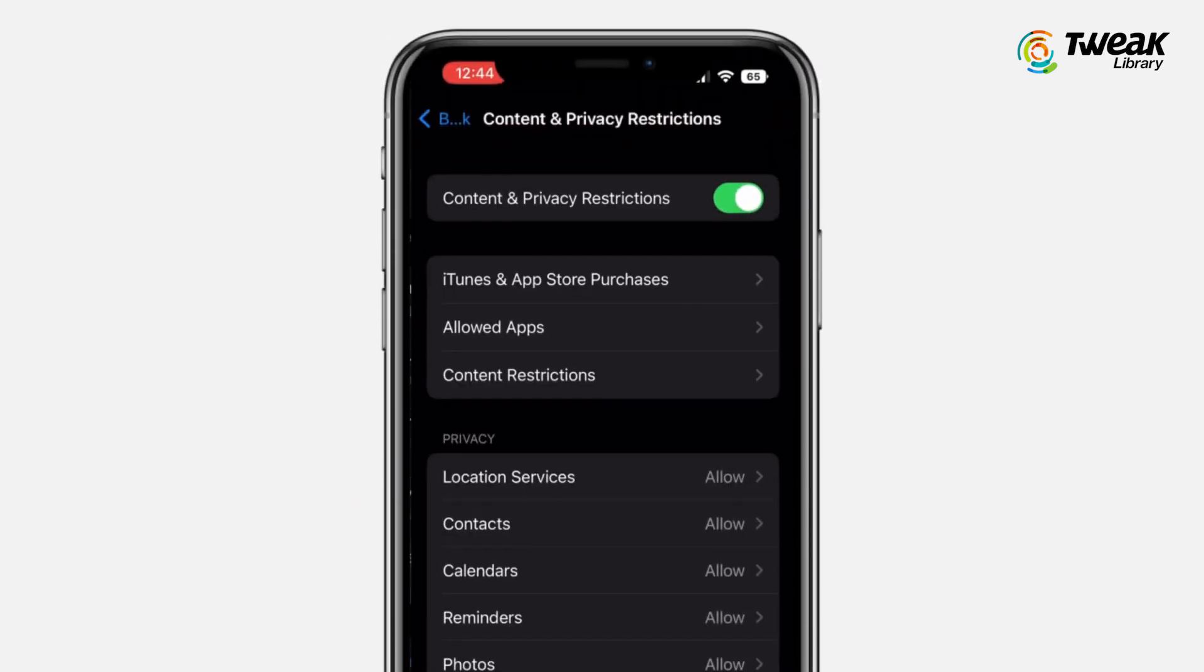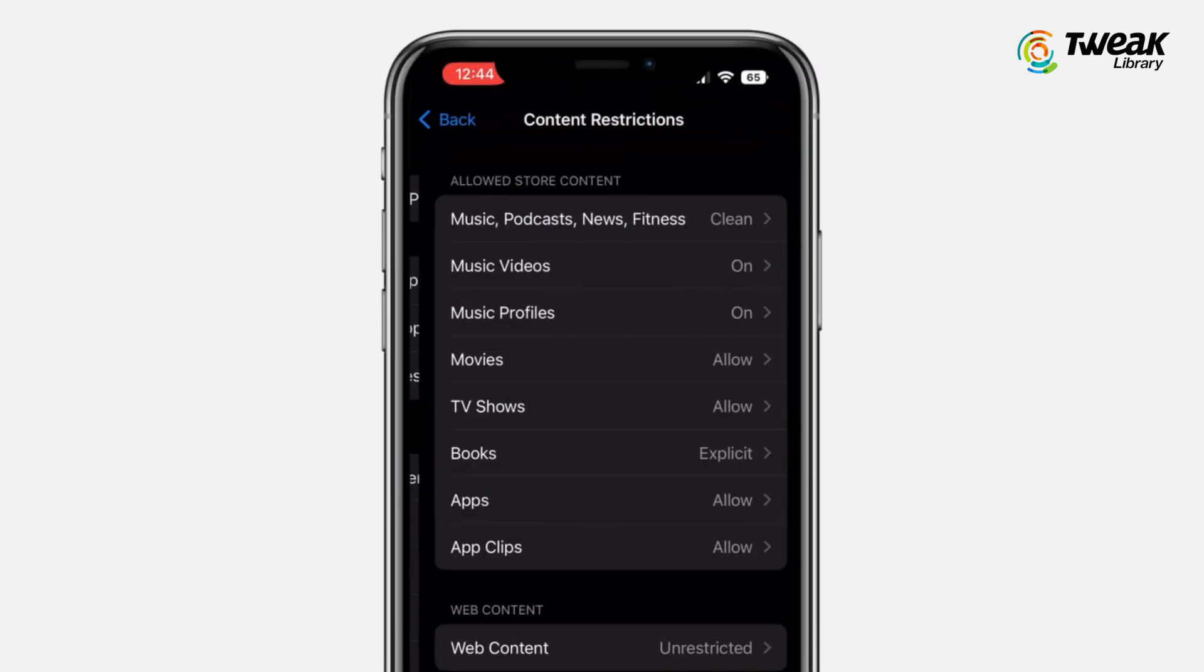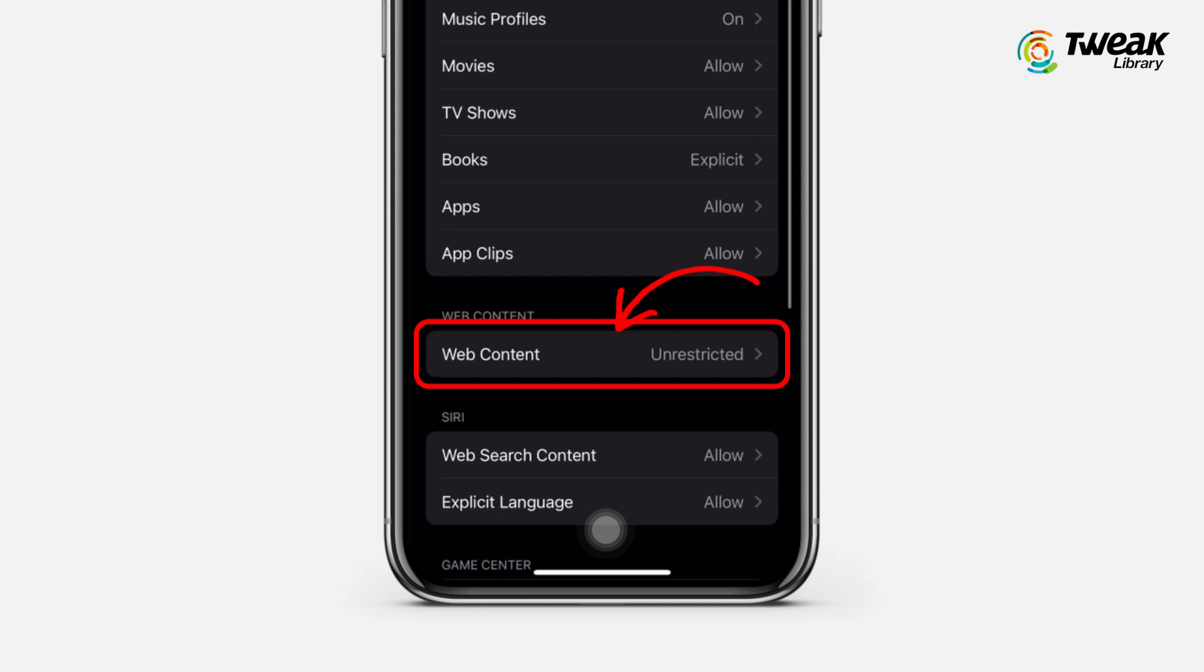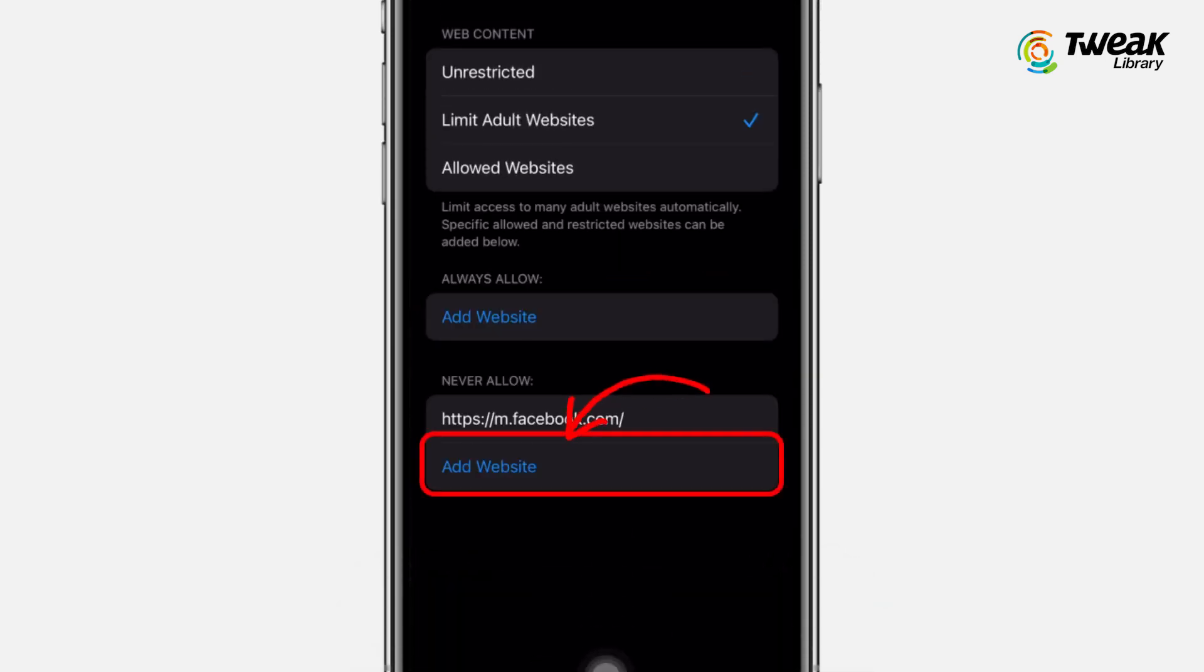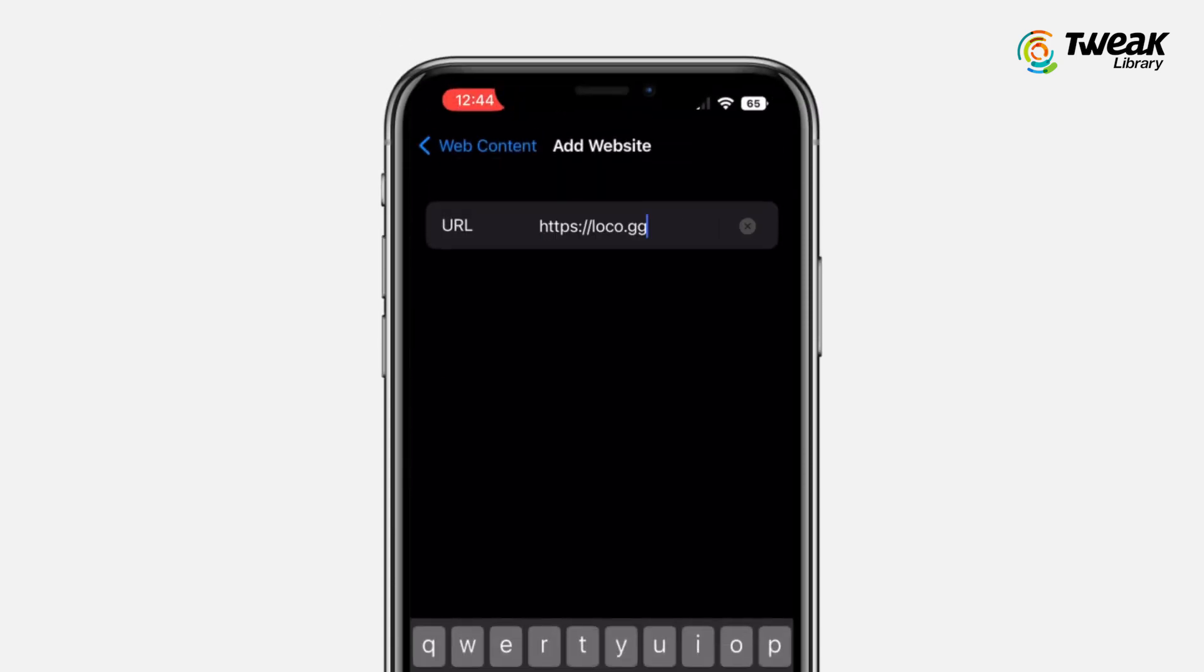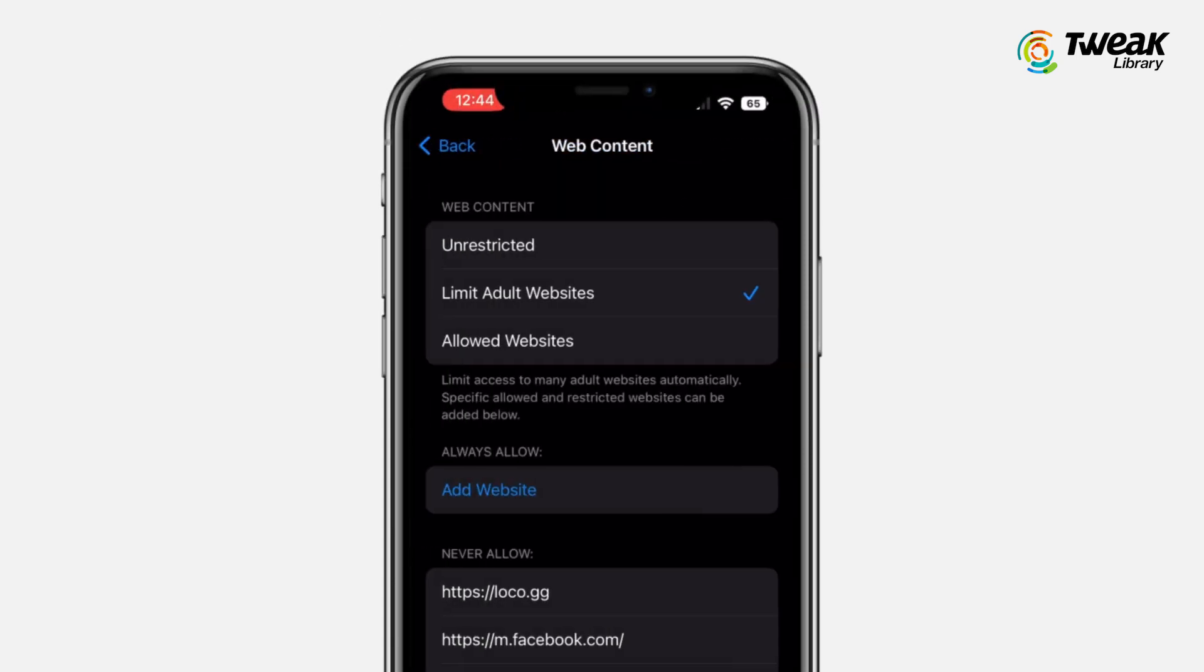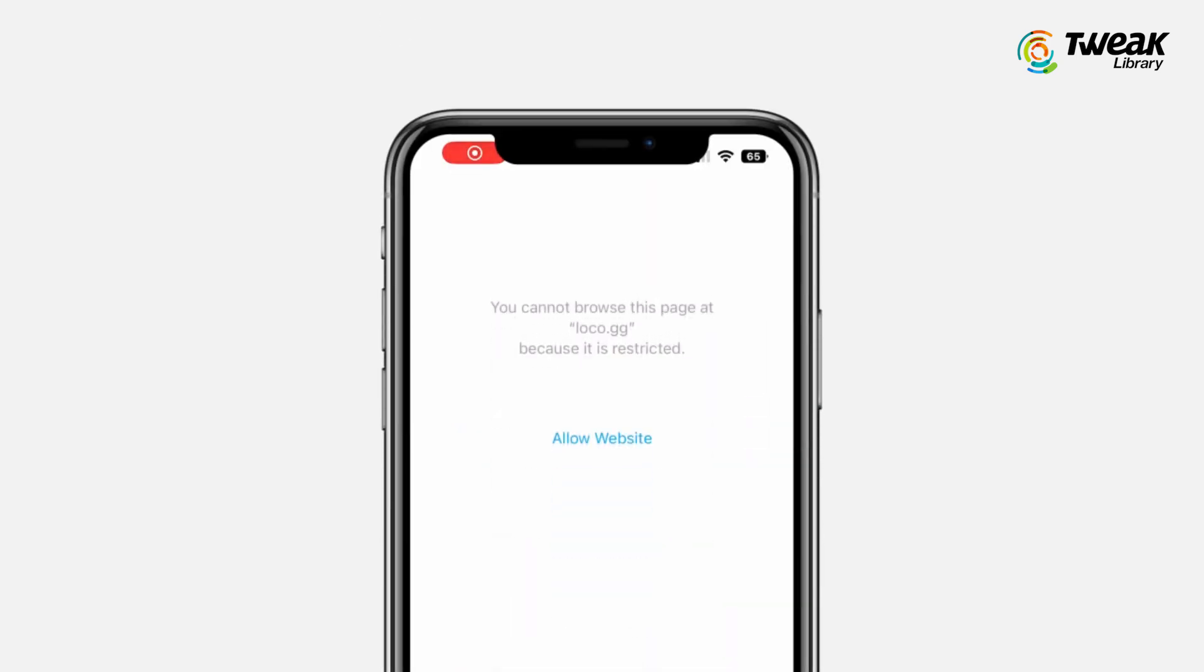Scroll down the menu and tap on Web Content. Choose the Limit Adult Websites option from the menu and under Add website, enter the website URL that you want to block. Now your phone will be unable to load the website on the Chrome app.